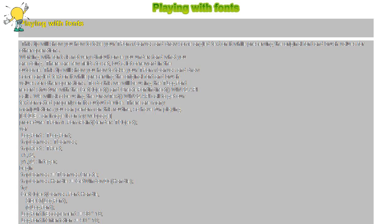To do this we will be using the TLogFont record structure with the GetObject and CreateFontIndirect Win32 API calls.